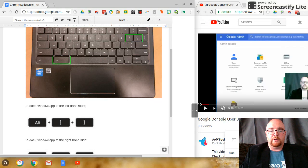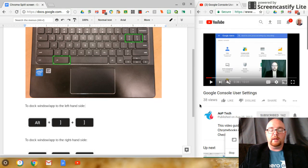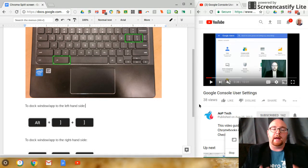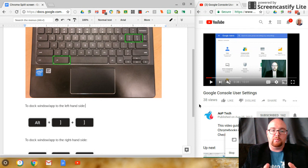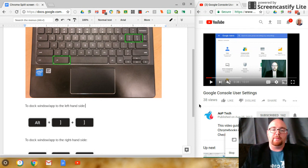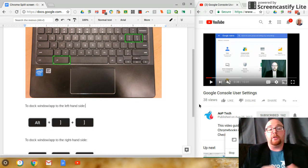So really great, easy tip to split screen to maximize your productivity when using Chromebooks, and it avoids any difficulty using the trackpads.